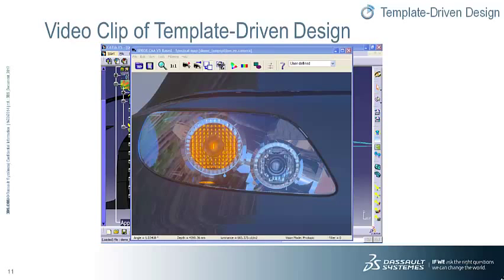The value proposition here is the use of fully parametrized templates to allow easy modification of numerous user-defined values to quickly drive an efficient and acceptable design. This saves a great deal of time, improves quality, and allows more design alternatives to be considered. In this case, a single template can be created and fully leveraged for numerous light fixture designs.